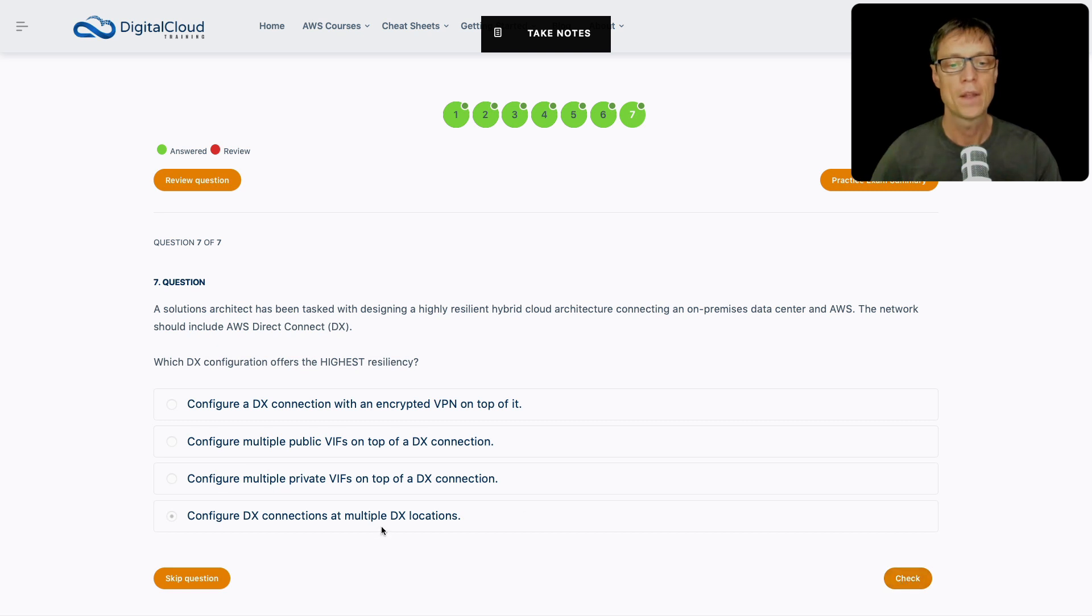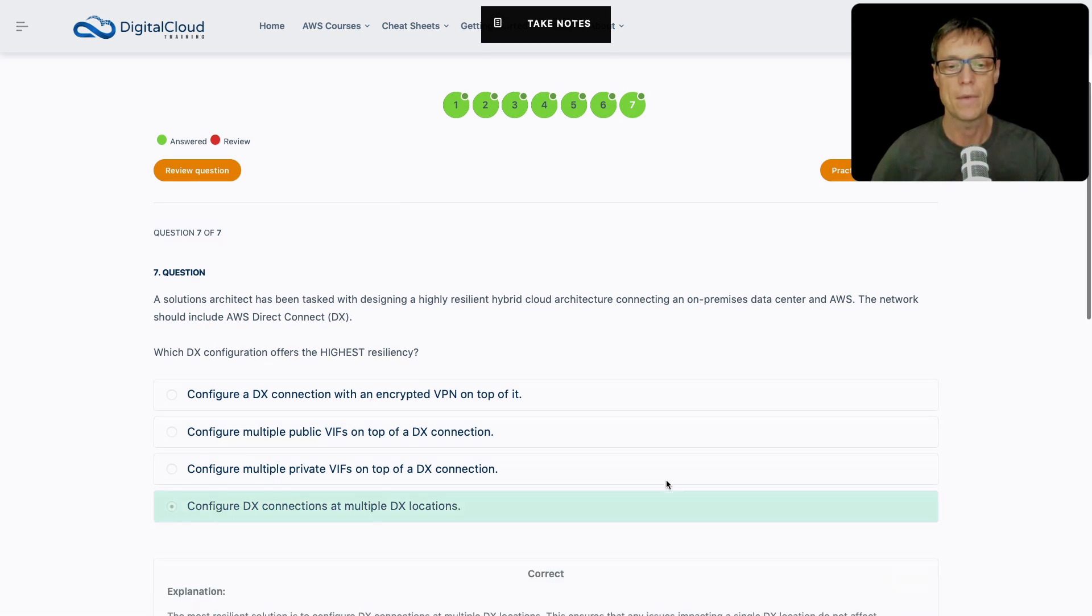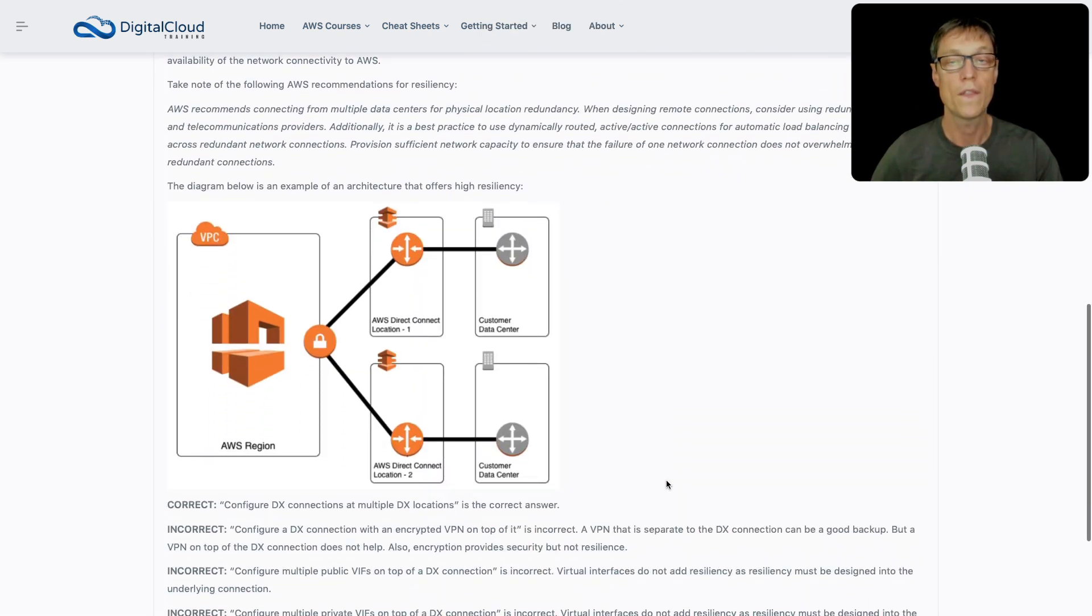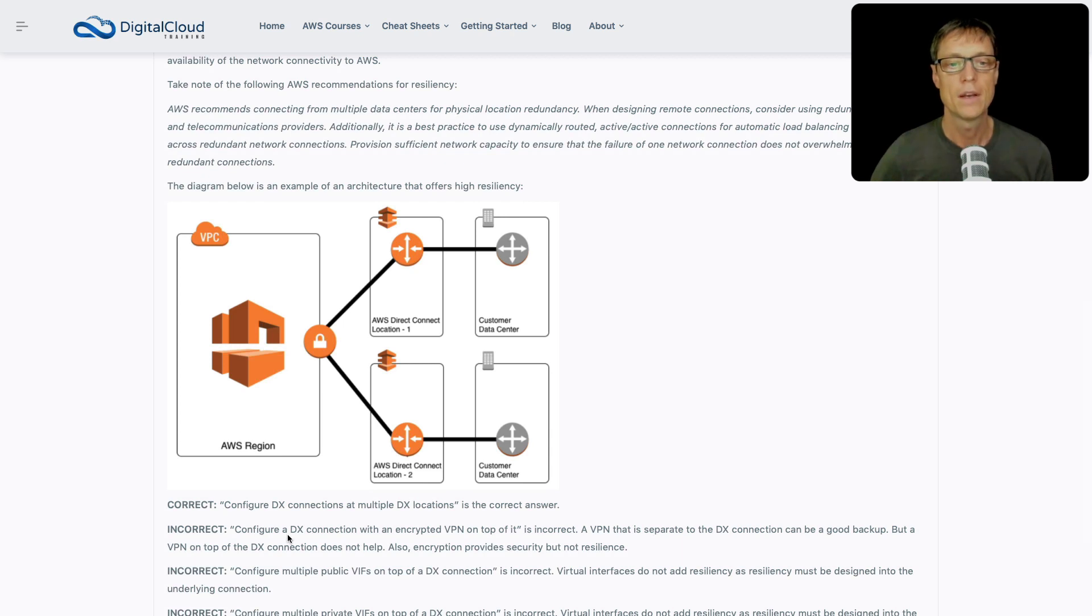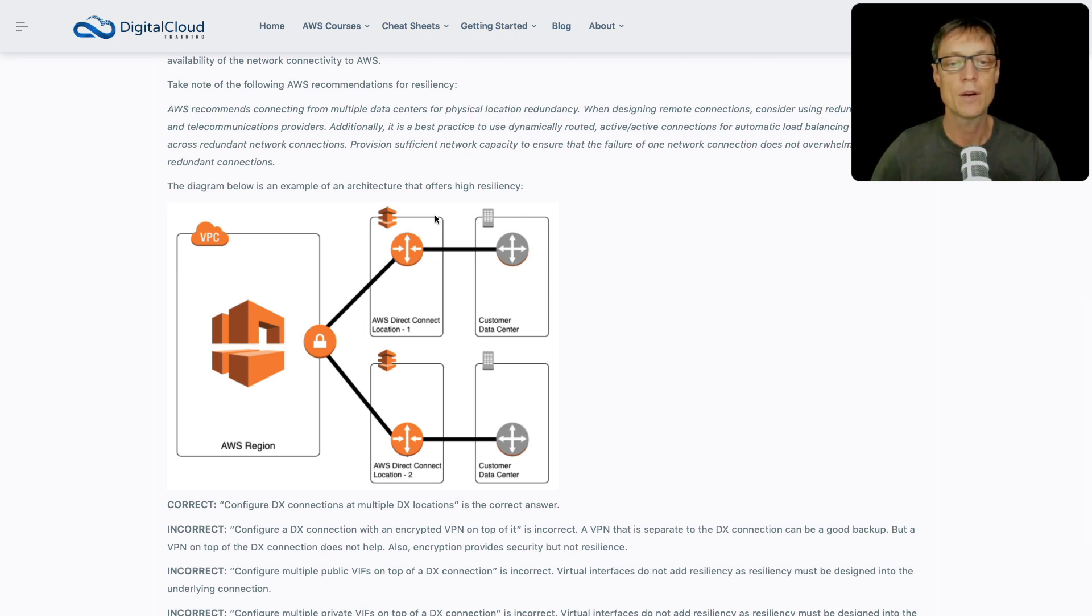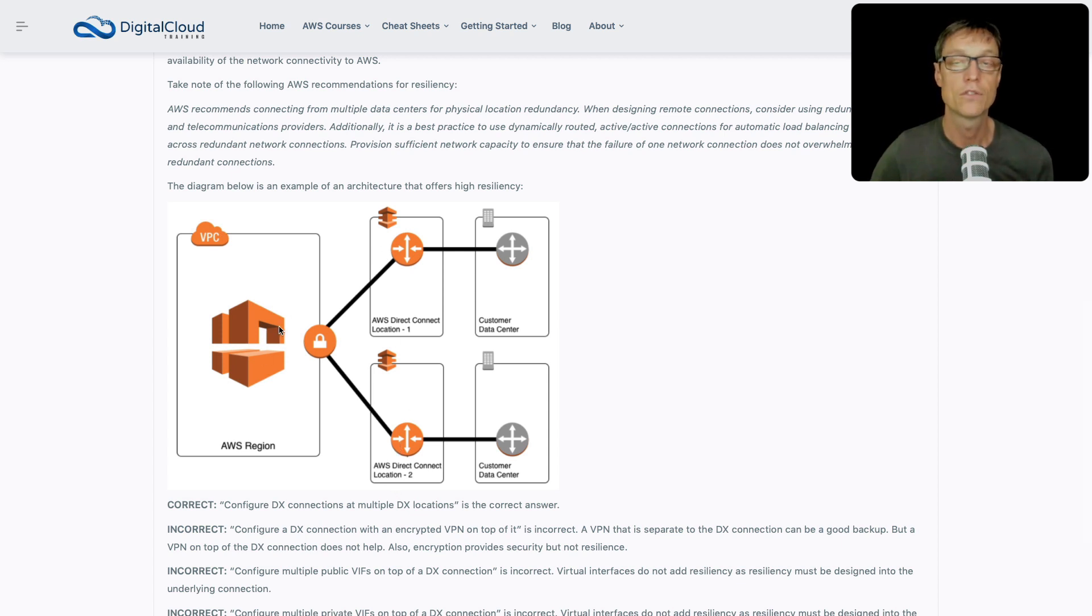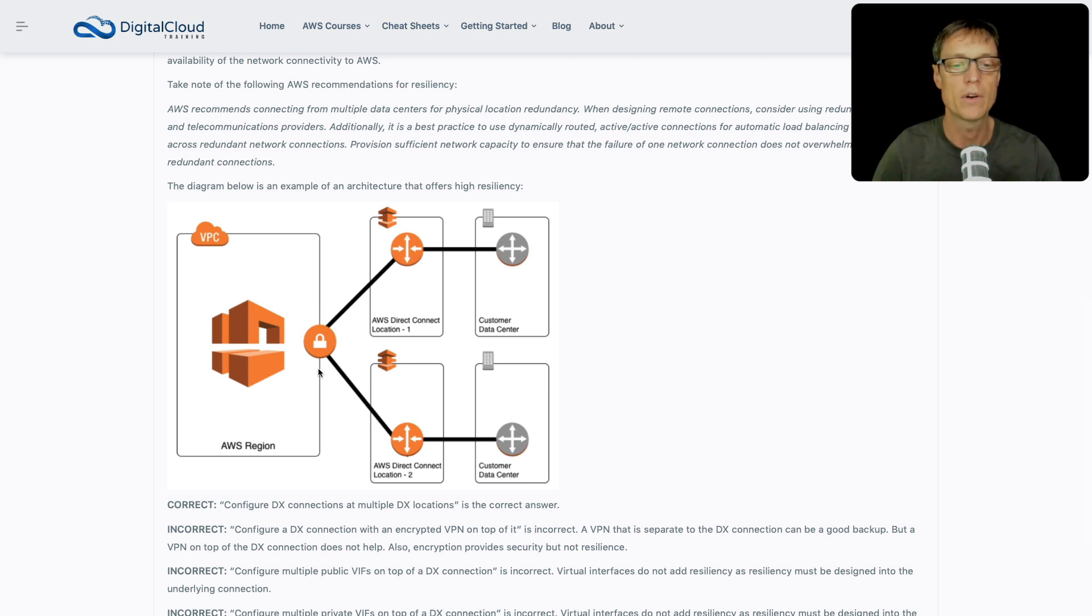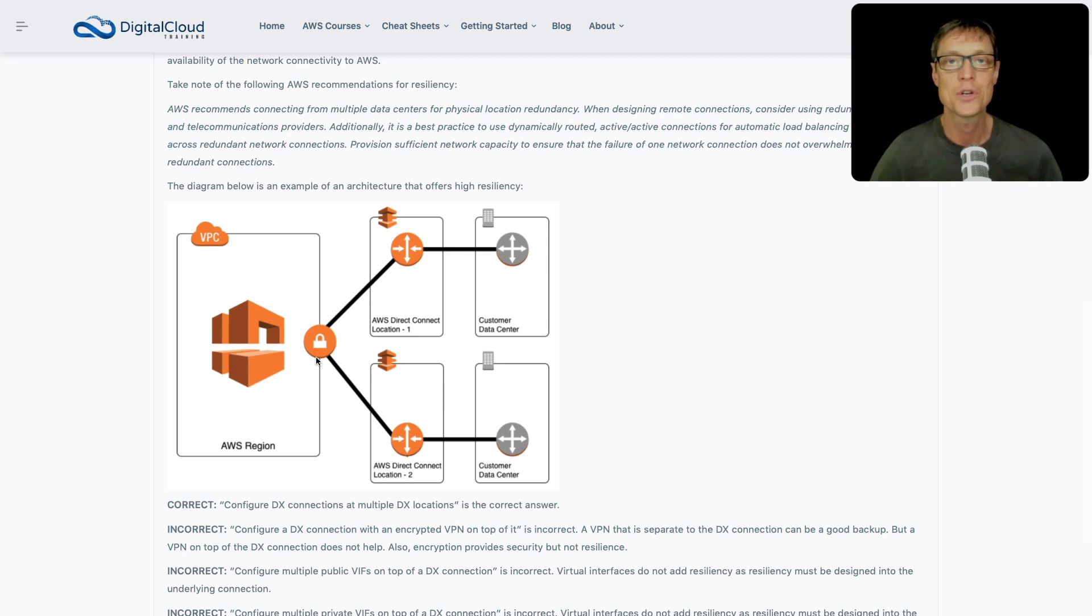Let's check that answer. There's a diagram showing what that architecture might look like. This is a really high resilience architecture. We have multiple customer data centers. Each data center connects to a separate DX location, and then those connect into an AWS region. Lots of resilience there. There is resilience at this point in the AWS region as well - it doesn't go into a single point of failure. That's it for this walkthrough of AWS Certified Solutions Architect Associate questions. I wish you the best in your exam.